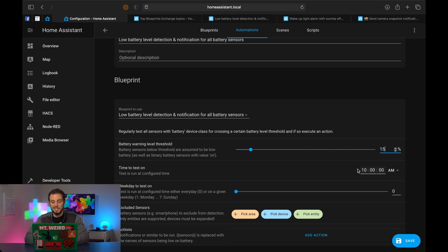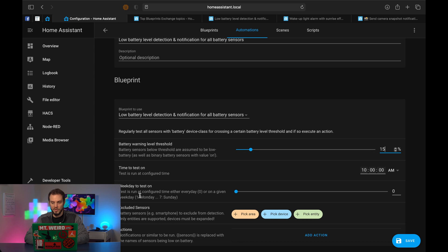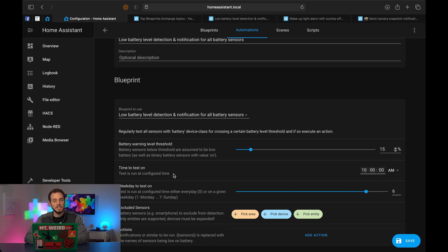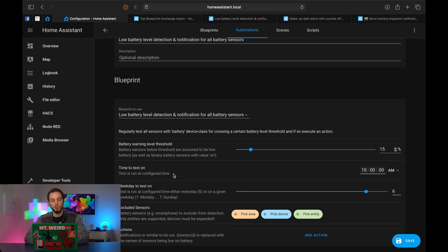Time to be tested on is pretty self-explanatory, 10 a.m., fine with me. And then weekday to test. So you've got a range of zero to seven, zero being every day, and then one through seven being your weekdays, Monday, Tuesday, Wednesday, Thursday, Friday, Sunday. I'm going to do Saturdays, six.